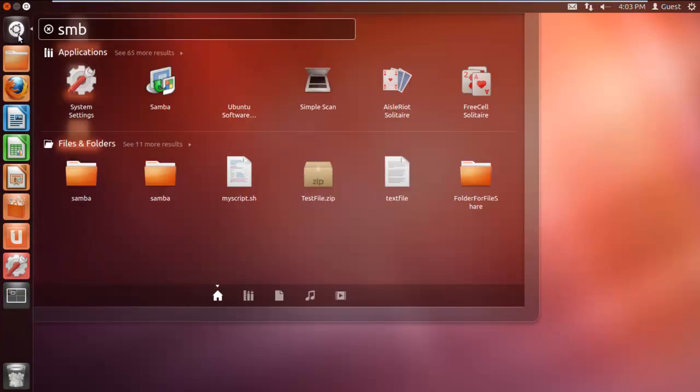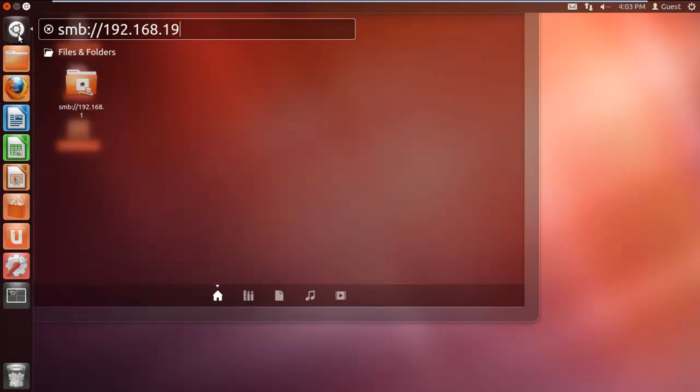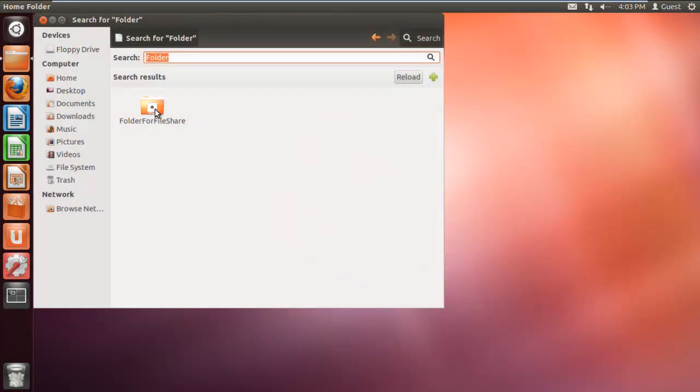In the search bar, let's type SMB colon slash slash 192.168.190.130, and hit enter.